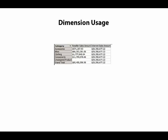For example, here's a view of the cube browser showing Reseller Sales Amount and Internet Sales Amount by product category.